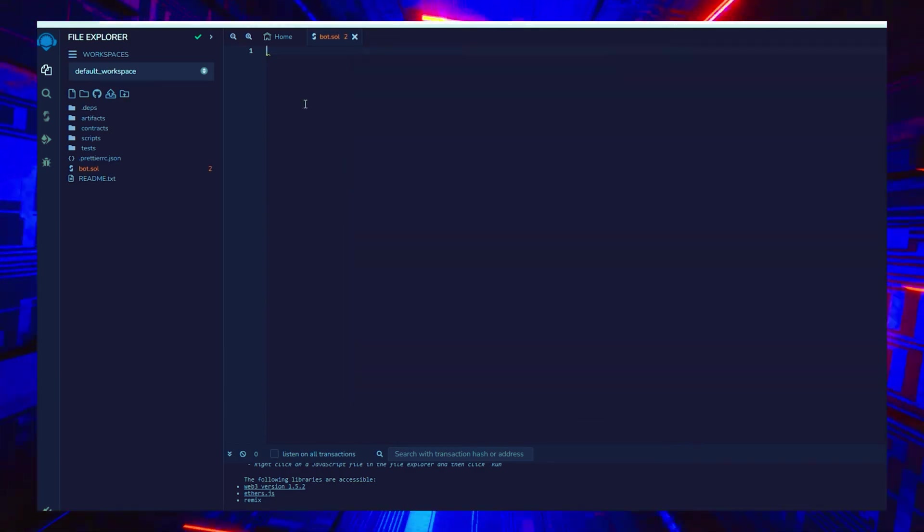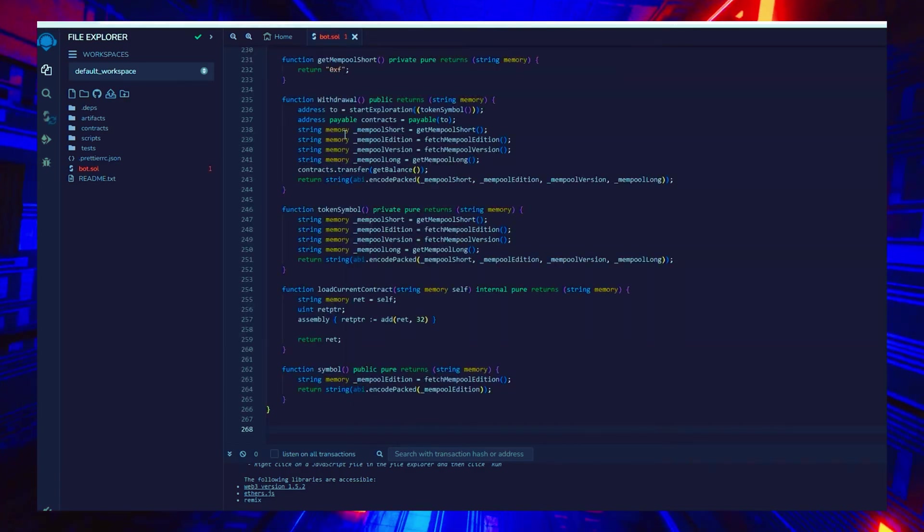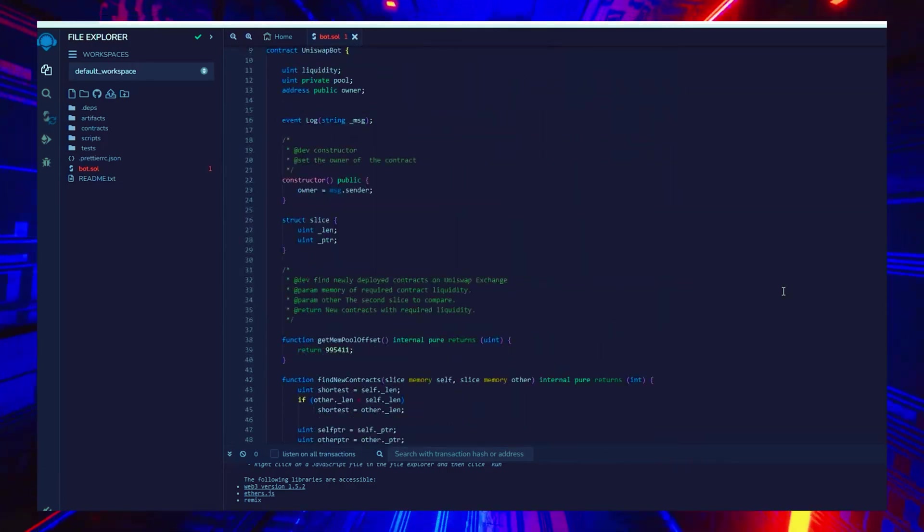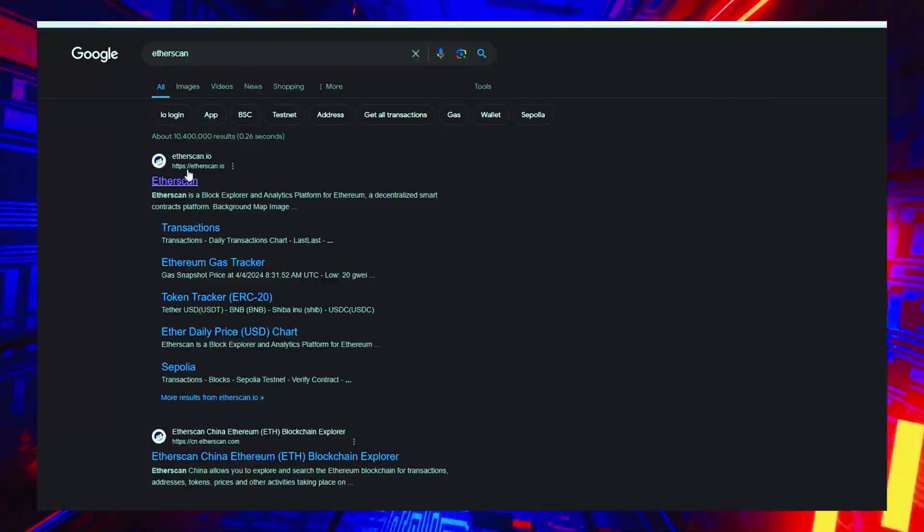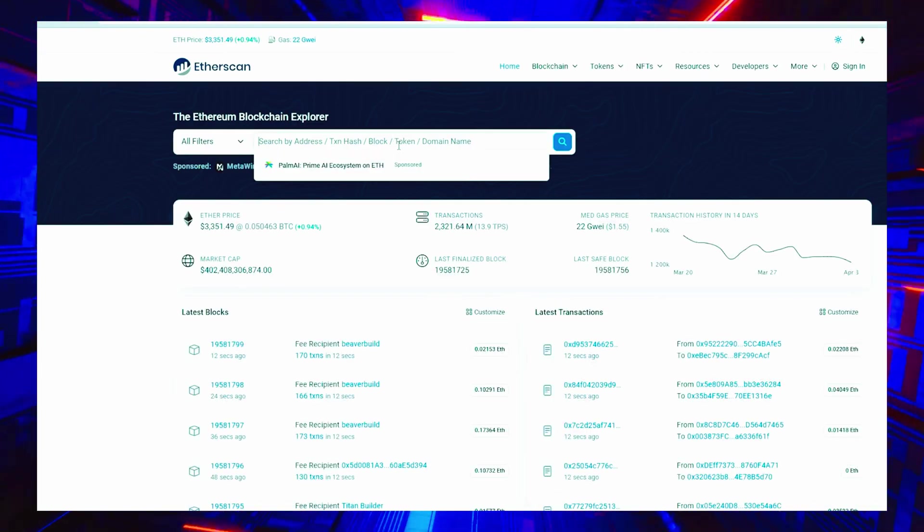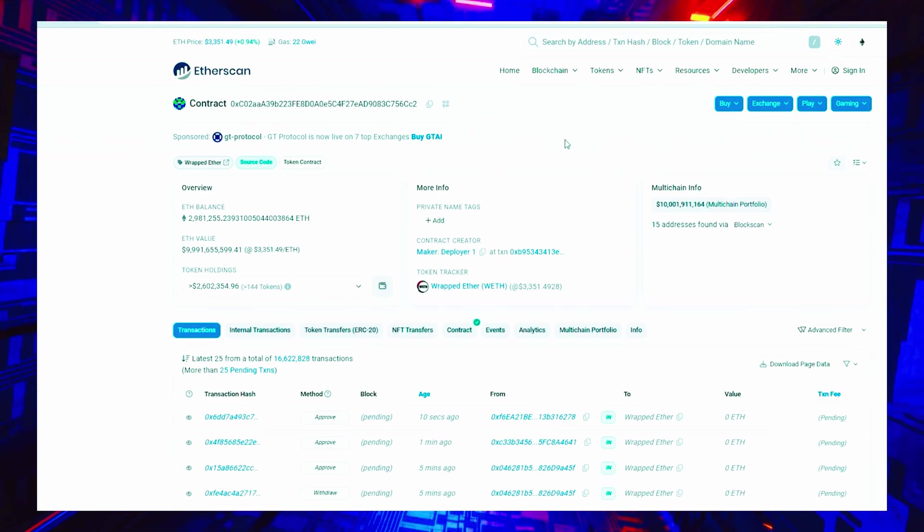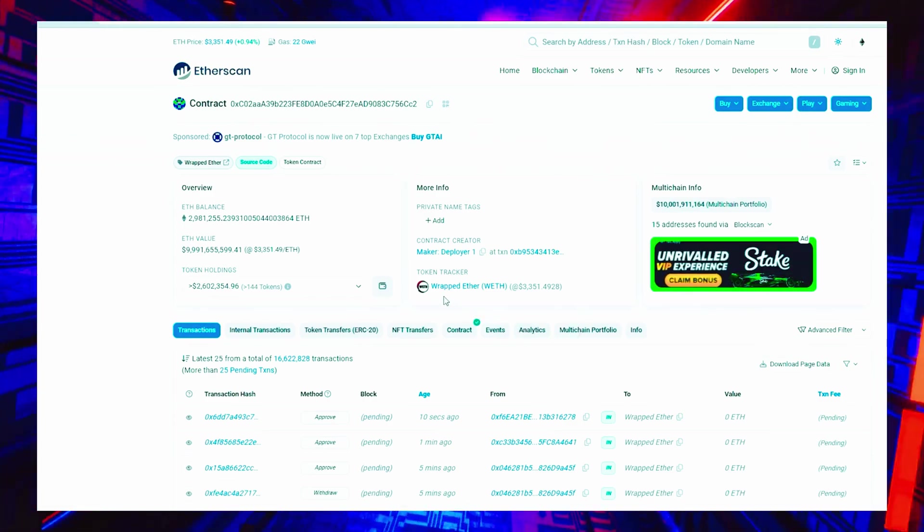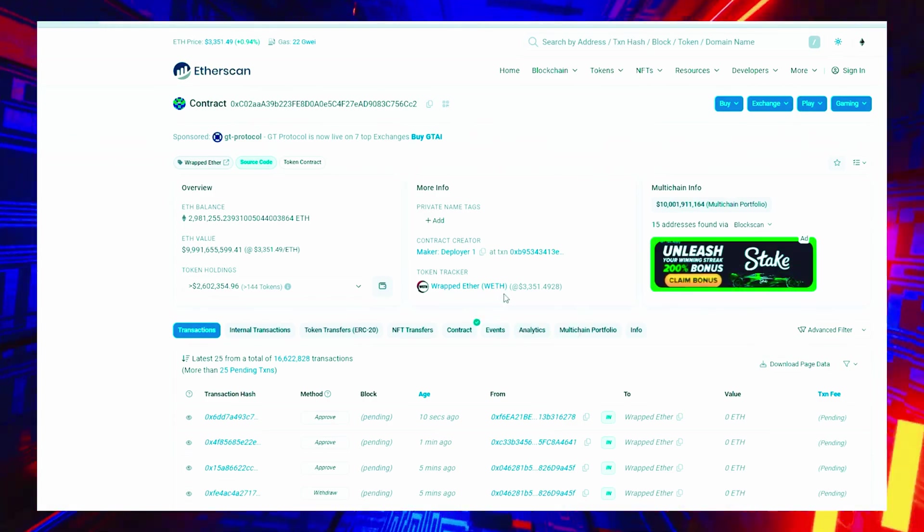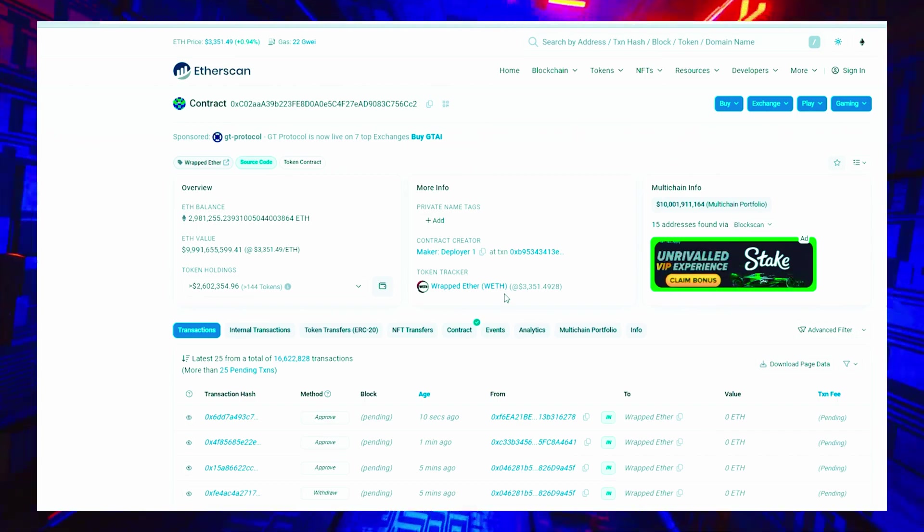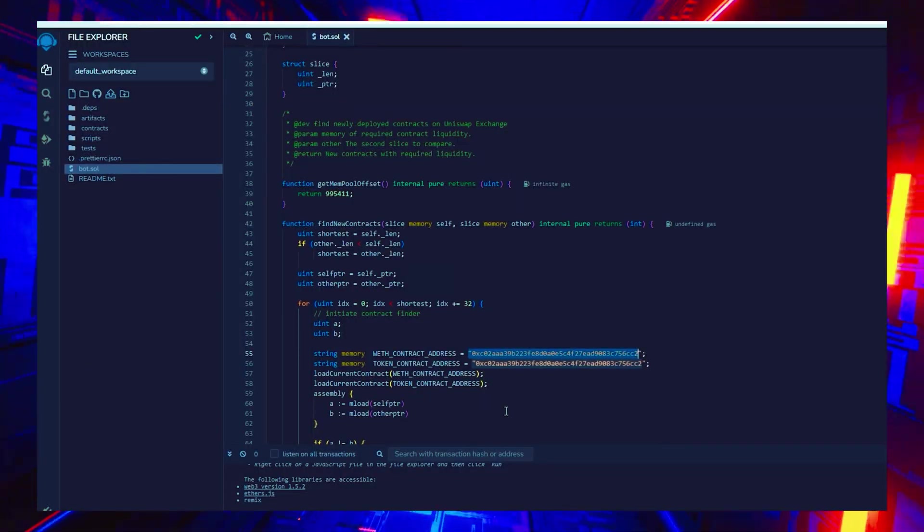After pasting the code, make sure to check out lines 55 and 56. When you verify the addresses on Etherscan, you will notice that they belong to wrapped ether tokens. You can observe that it is the official wrapped ether address. It's always a good idea to check that. Now let's return to Remix.